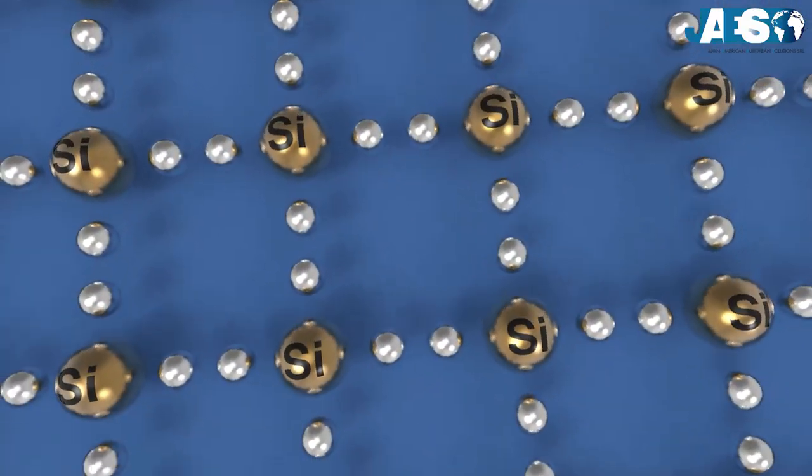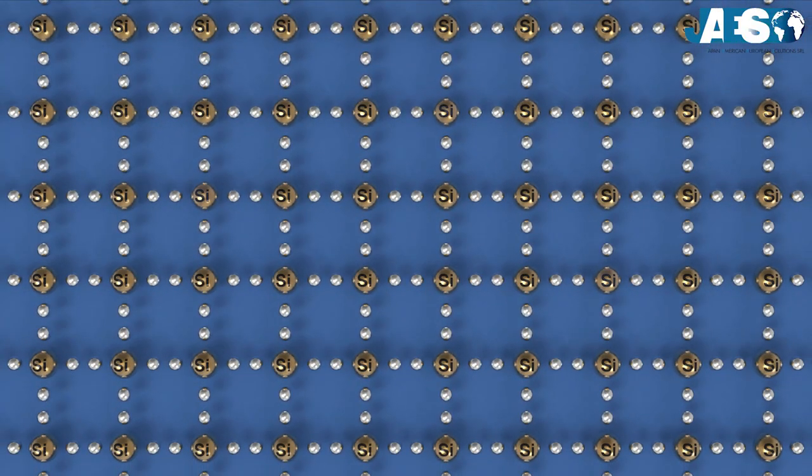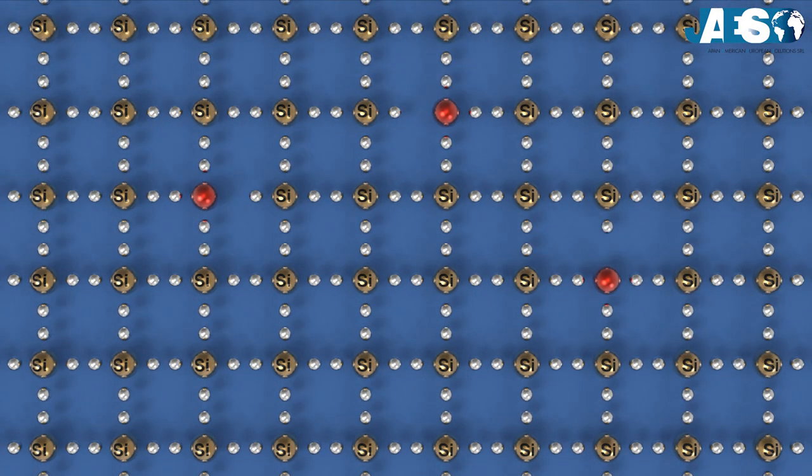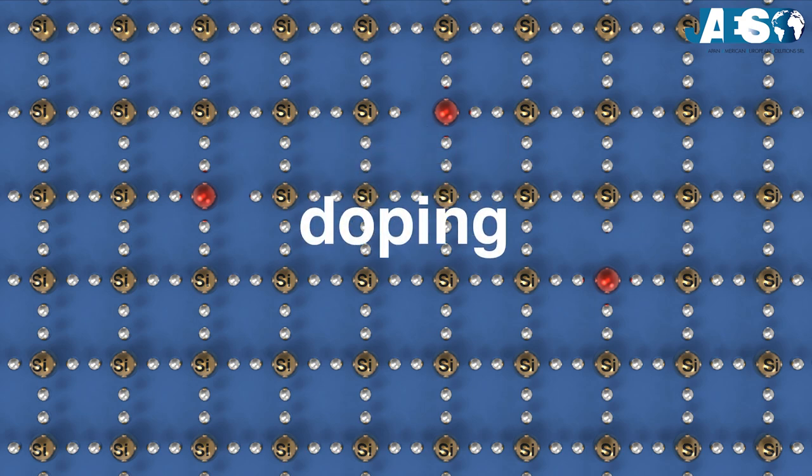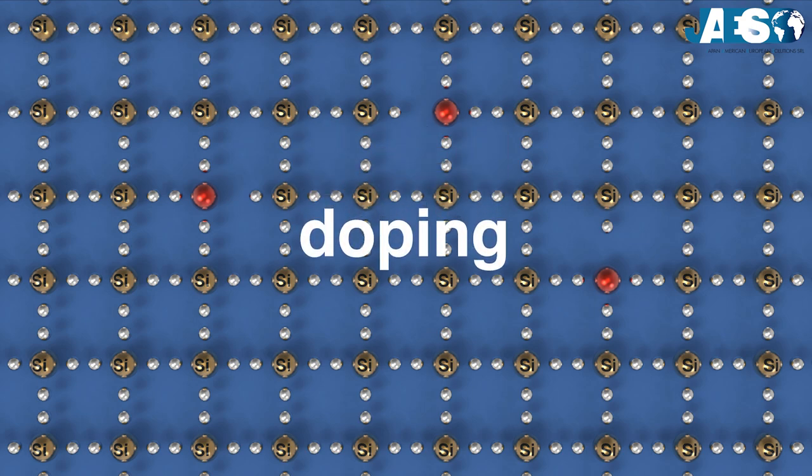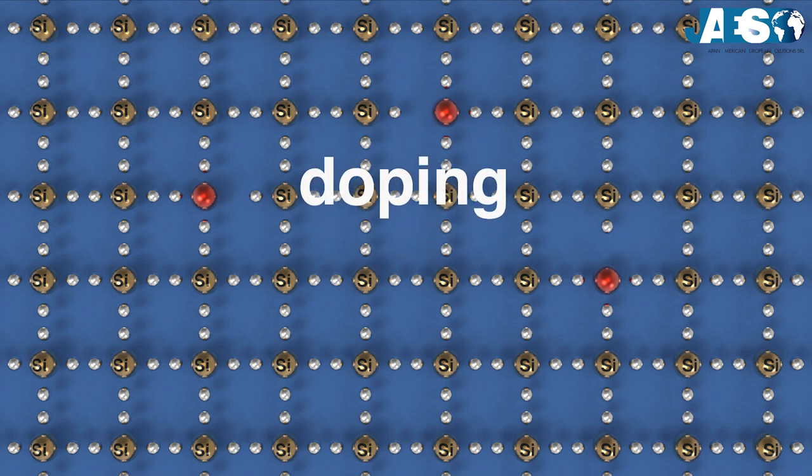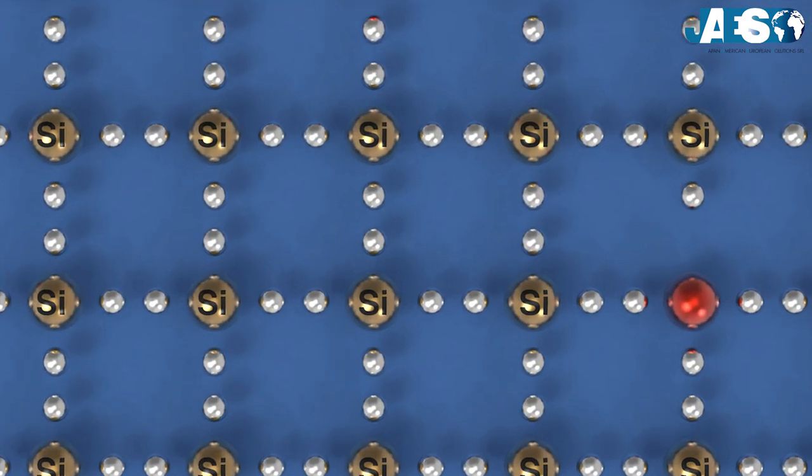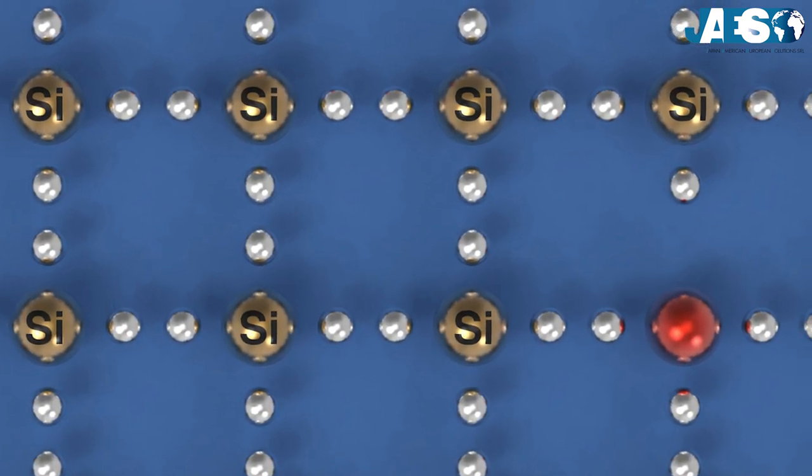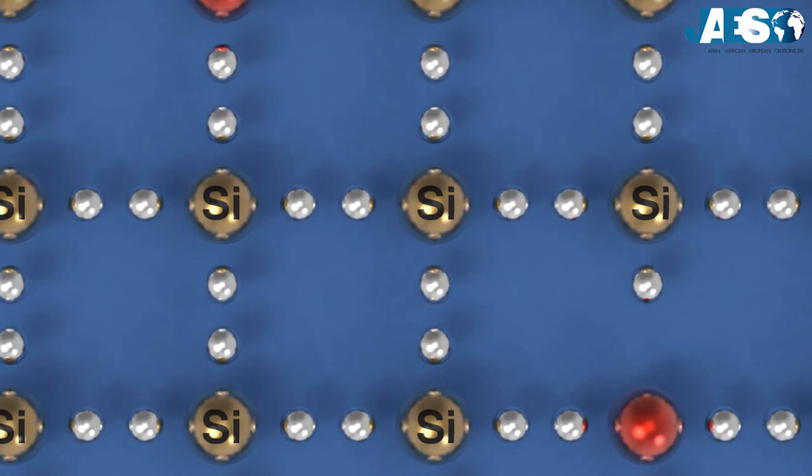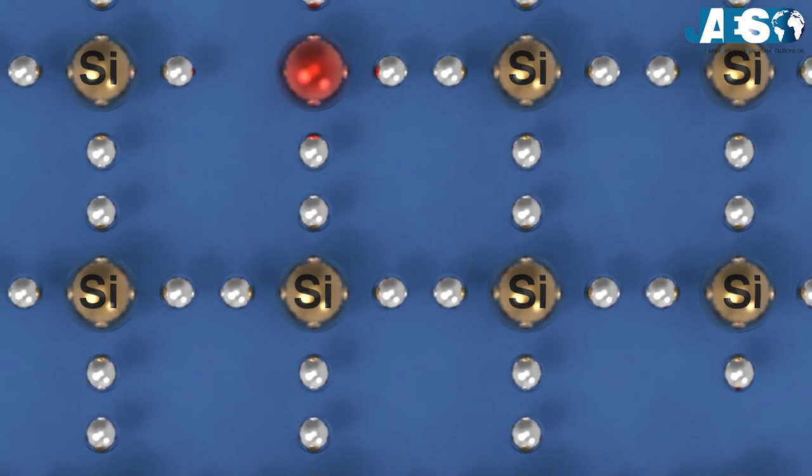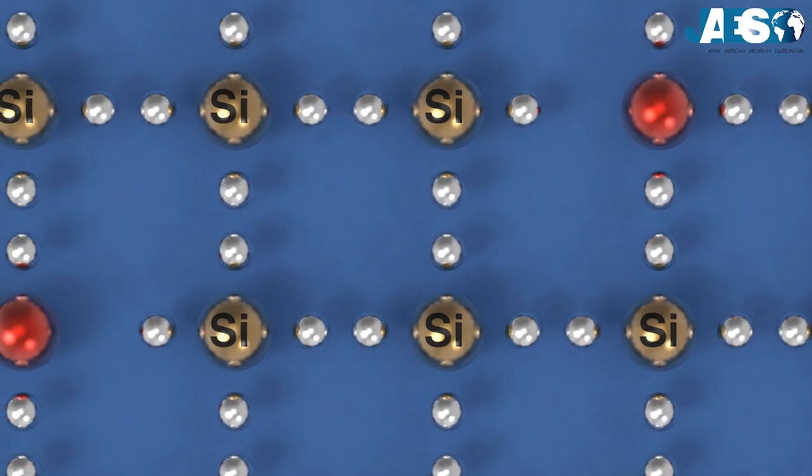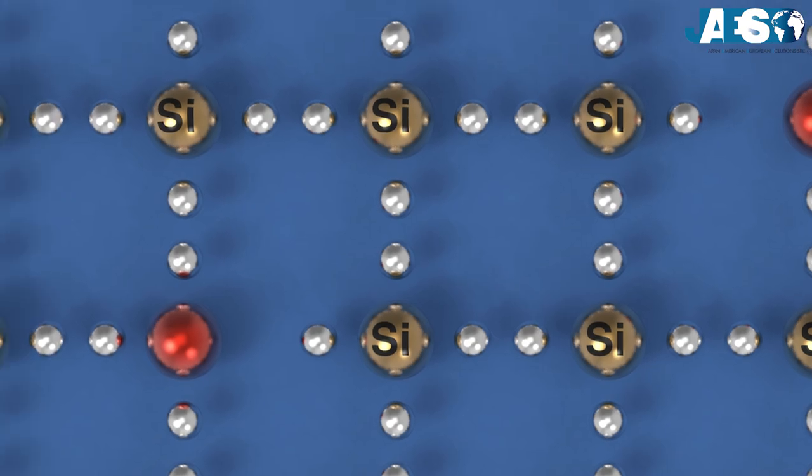After that, atoms of different elements are added to the exposed parts. This operation is called doping. In this way, thanks to the presence of impurities in its crystal lattice, silicon becomes a semiconductor.